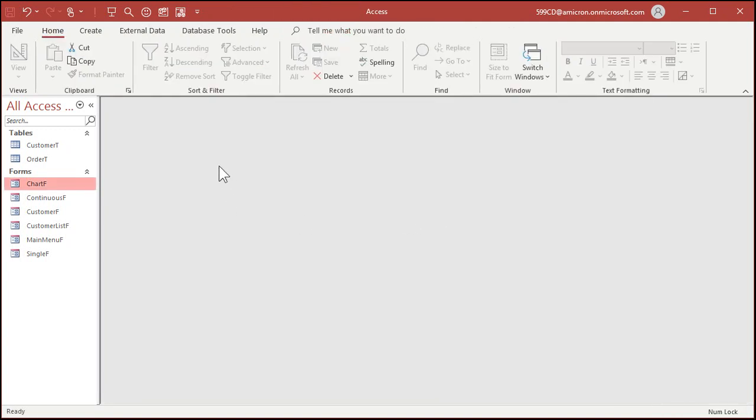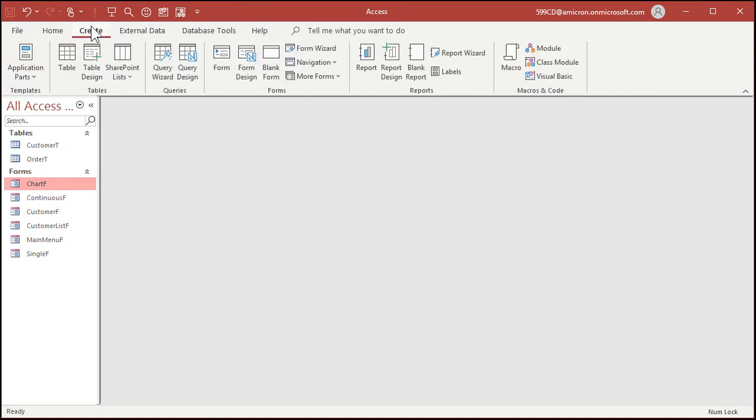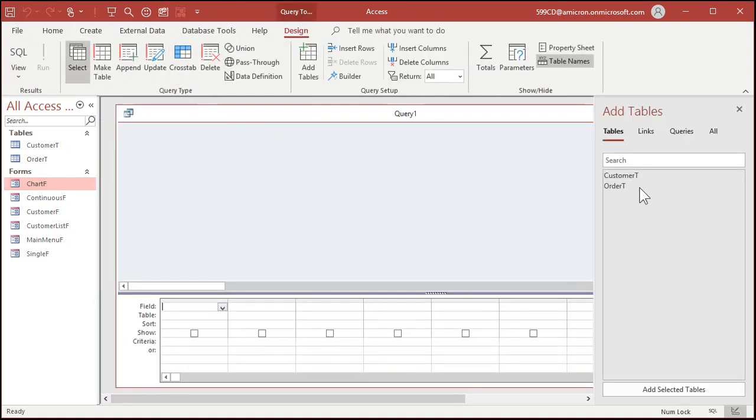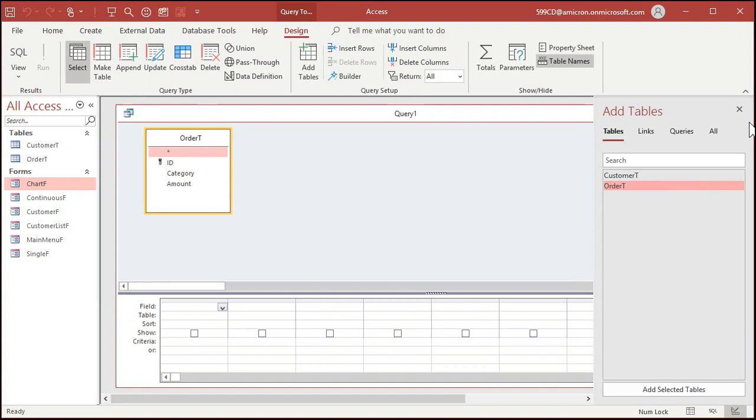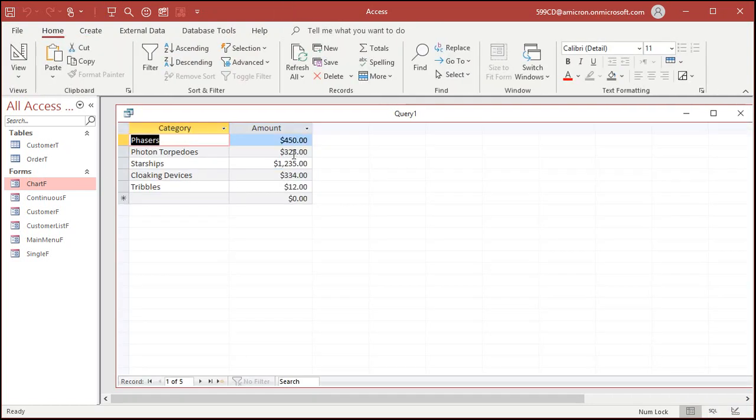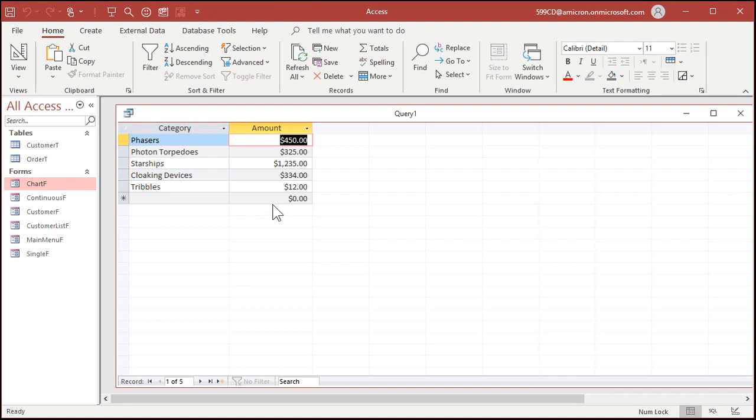Delete this guy, we don't want that. In fact, I'm going to save this chart form, close it, let's make a query. Create query design, bring in your order T or whatever data source you're using. We need category and we need amount.